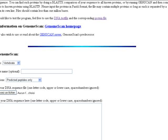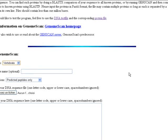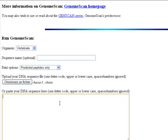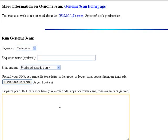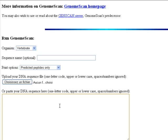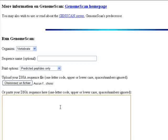This is our GenomeScan software main page. You have to make sure that this organism option here is set to vertebrate. In this section, we're going to paste our long DNA sequence—a vertebrate genome sequence in FASTA format. It has to be long enough, more than 100,000 base pairs, to contain at least one complete gene.